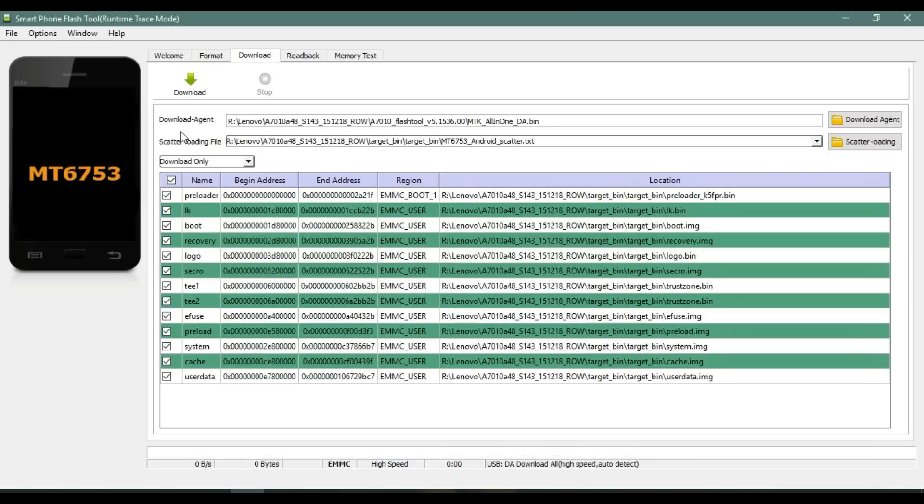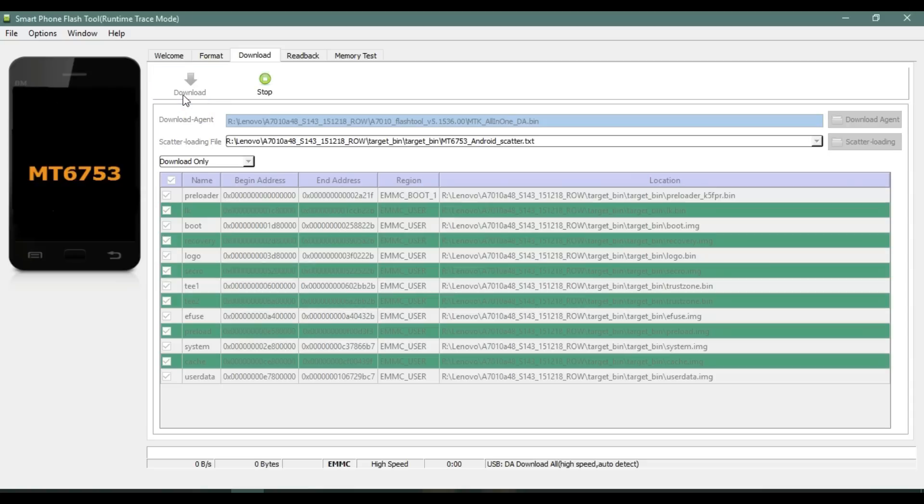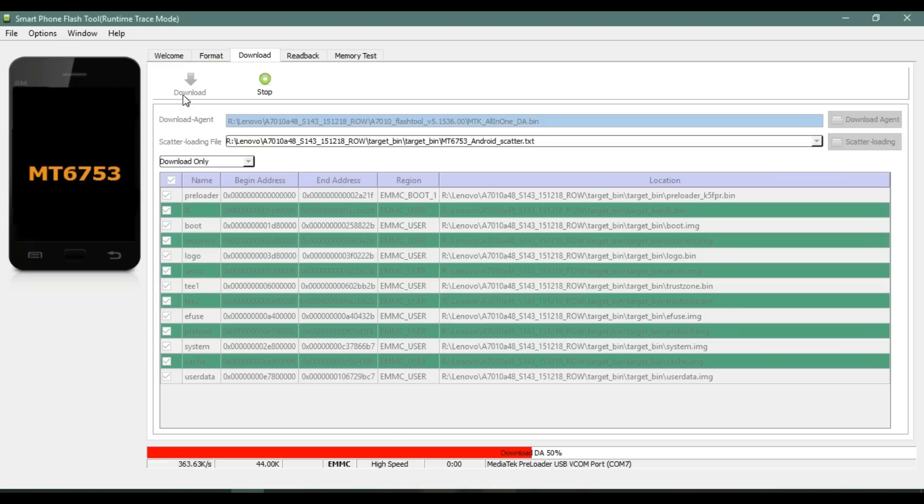Once all system images are loaded, click on Download button. Now it's time to connect your Lenovo K4 Note. Power it off in case your device is on. Now connect your device with proper USB cable. Once your device is connected, the flashing process will start.